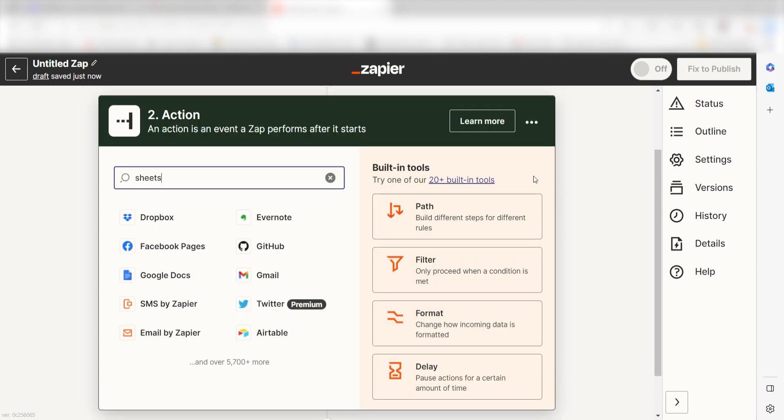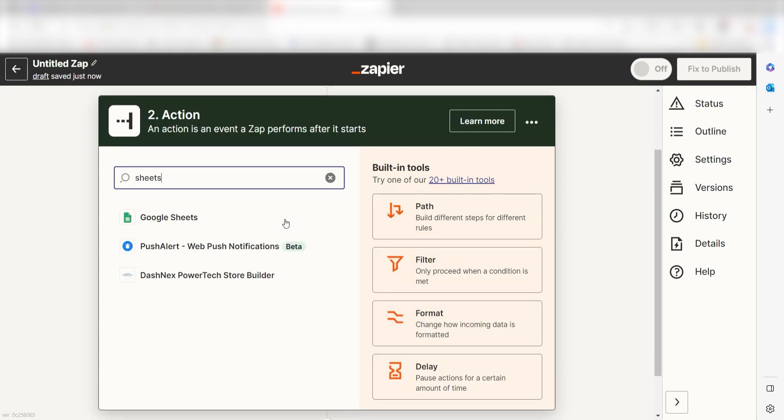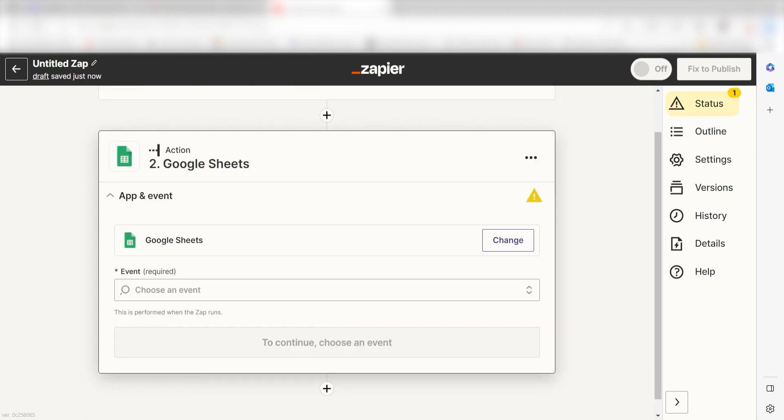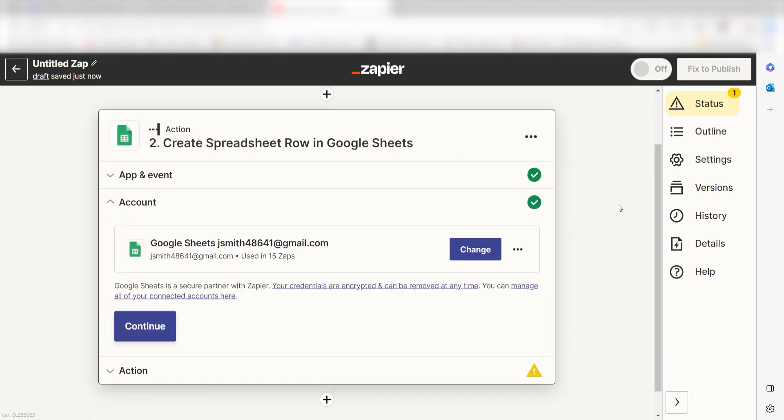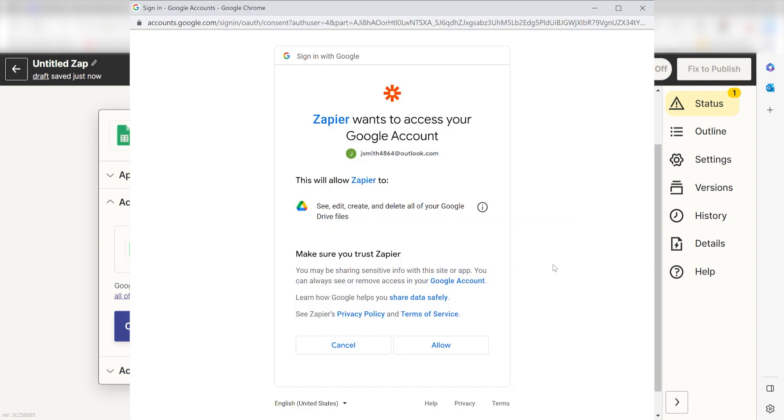Type in Google Sheets into the search bar and select it on the drop down menu. Next, click create spreadsheet row and click continue. From there, I can select our account and authenticate Google Sheets with Zapier, just like I did with my Webflow account.